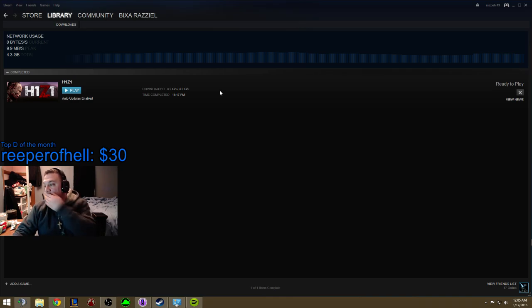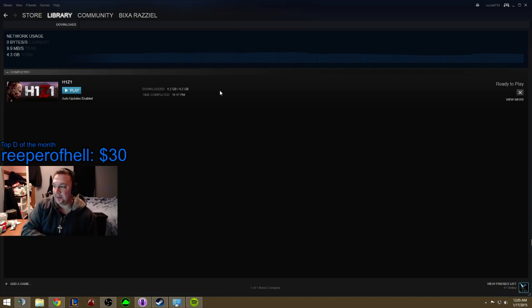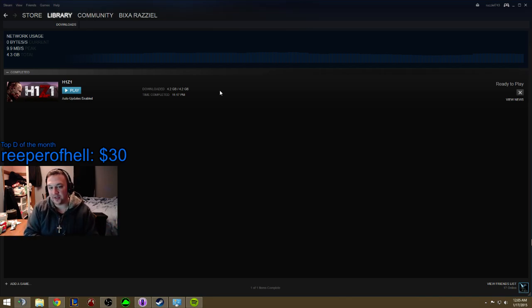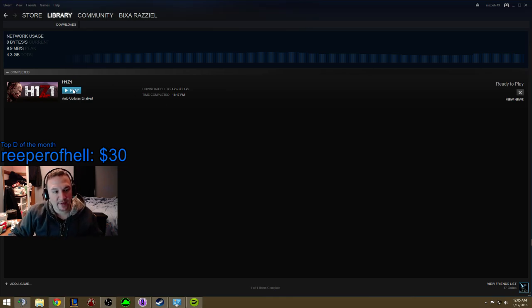Alright, so basically let me do a quick thing to explain how to stream this with OBS. There are a lot of issues right now — a lot of people can't do it, some people can. The only way you can stream it is in monitor capture, but you have to go to the files and make some changes.